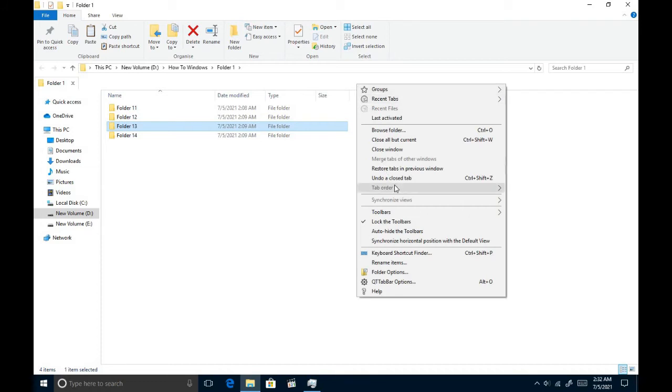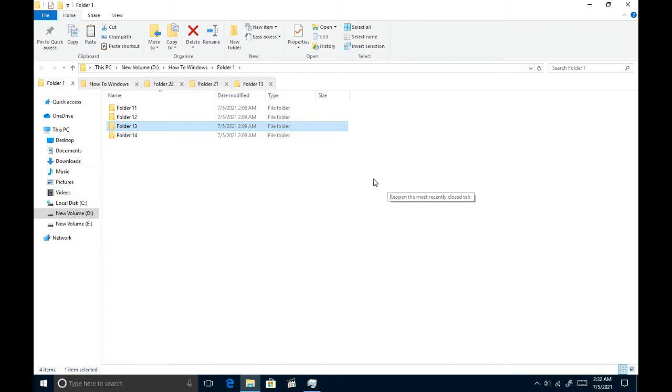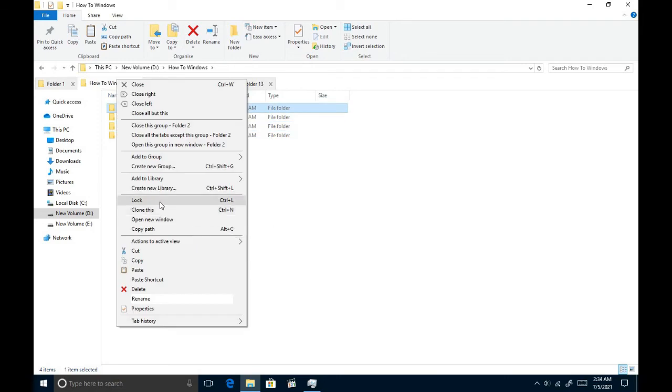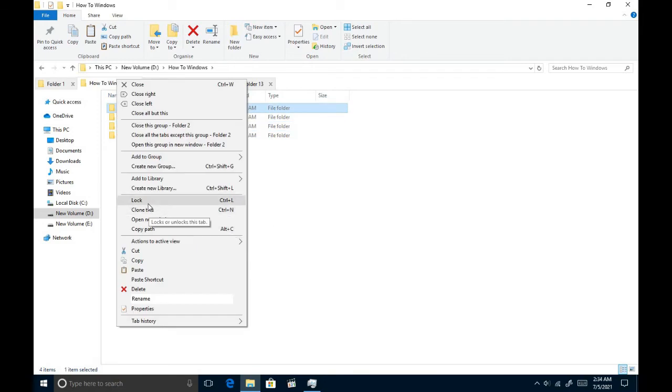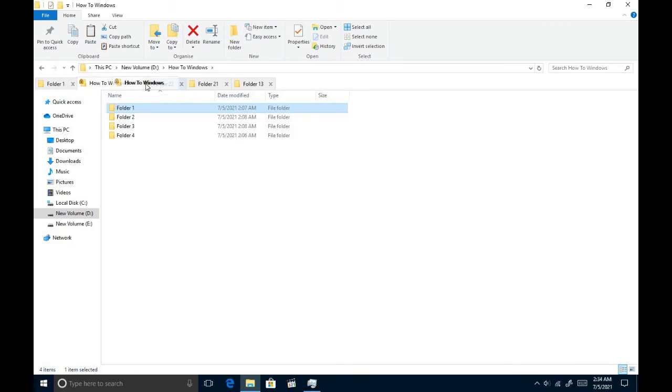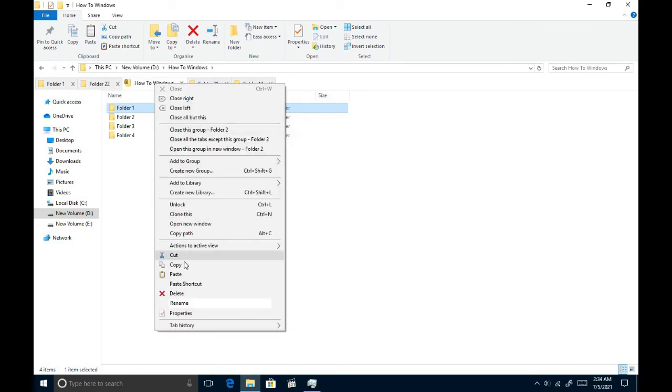Also, you can reopen closed tabs if you accidentally did it. This is another option. Right-click on a tab and click lock. Then it can't be closed unless we unlock it in the same way.